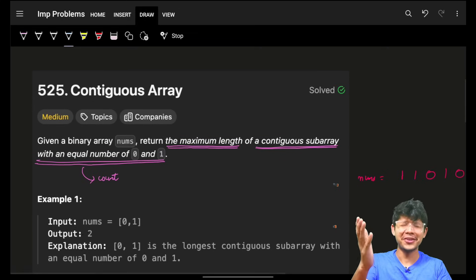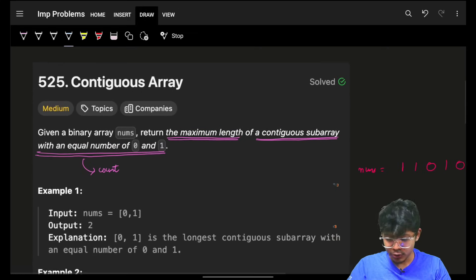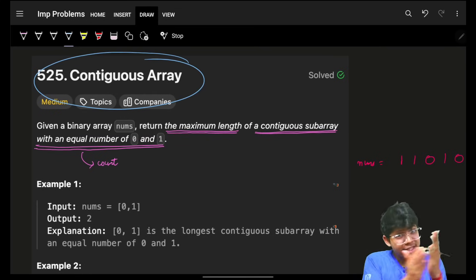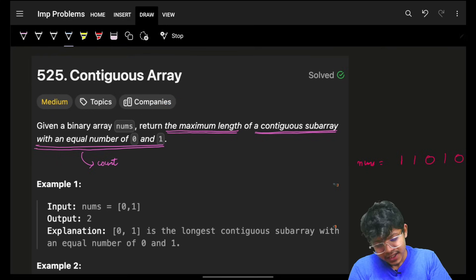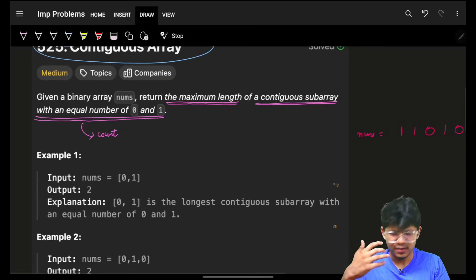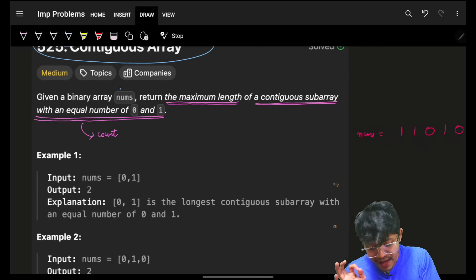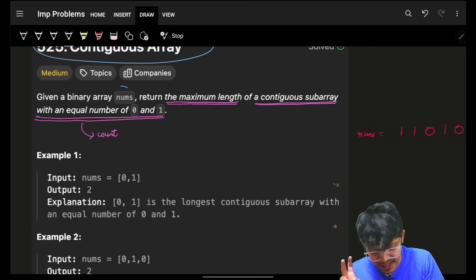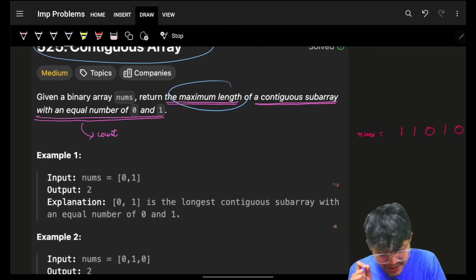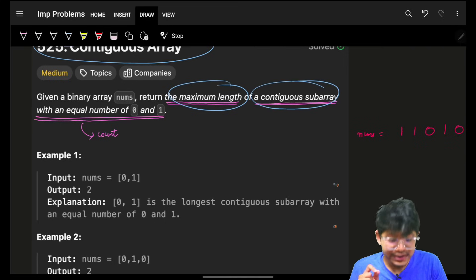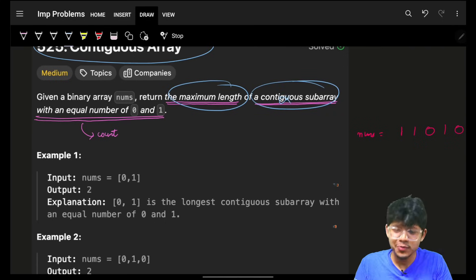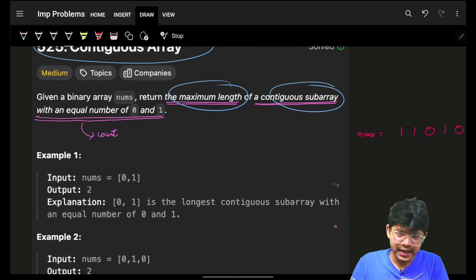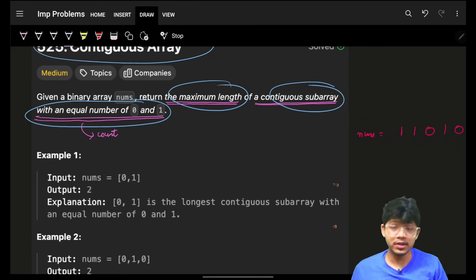Let's see what the problem says. It's a short and concise statement. We have a binary array — binary meaning the numbers will be 1 or 0 — called nums. We have to return the maximum length of a continuous subarray with equal numbers of zeros and ones.